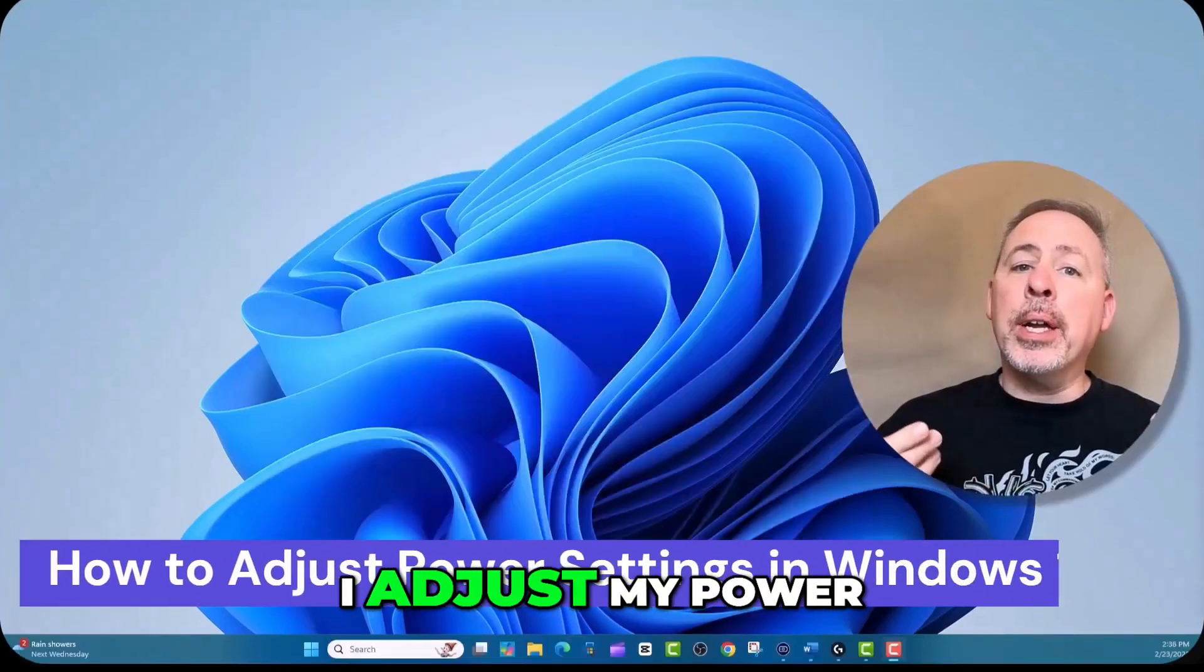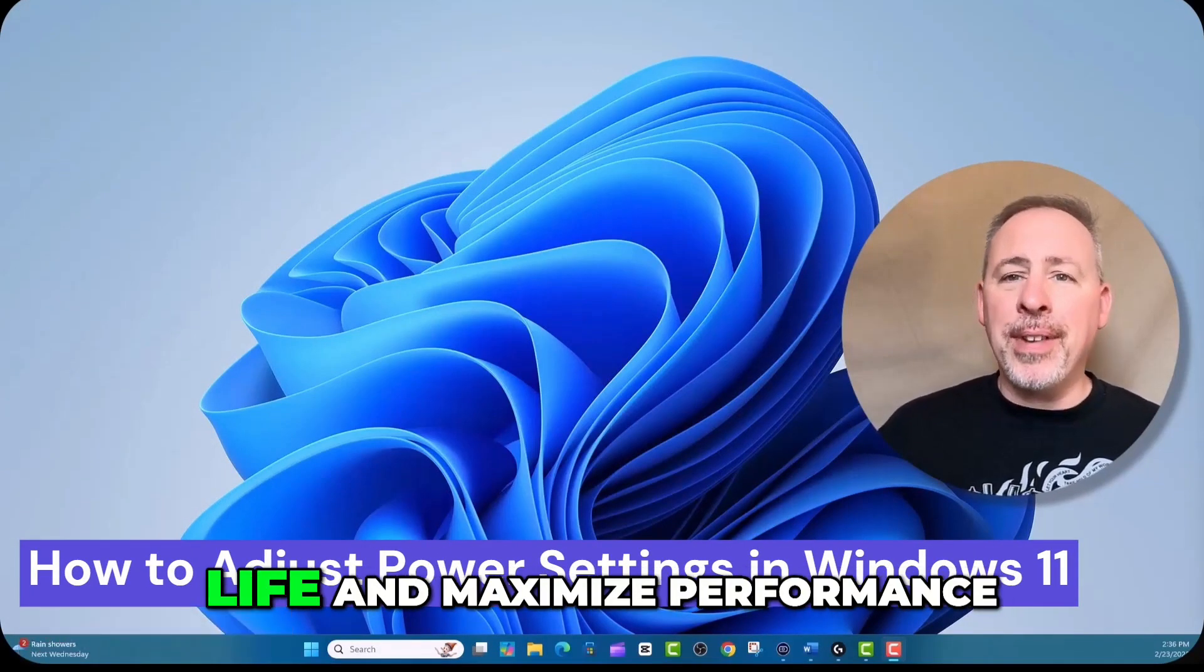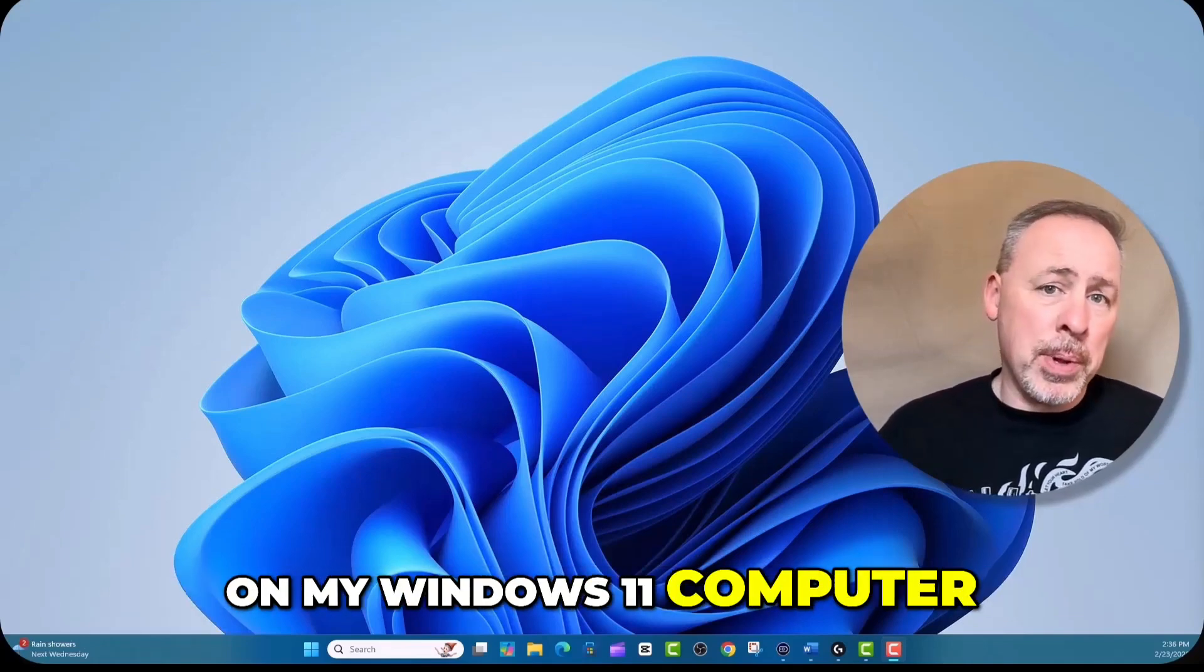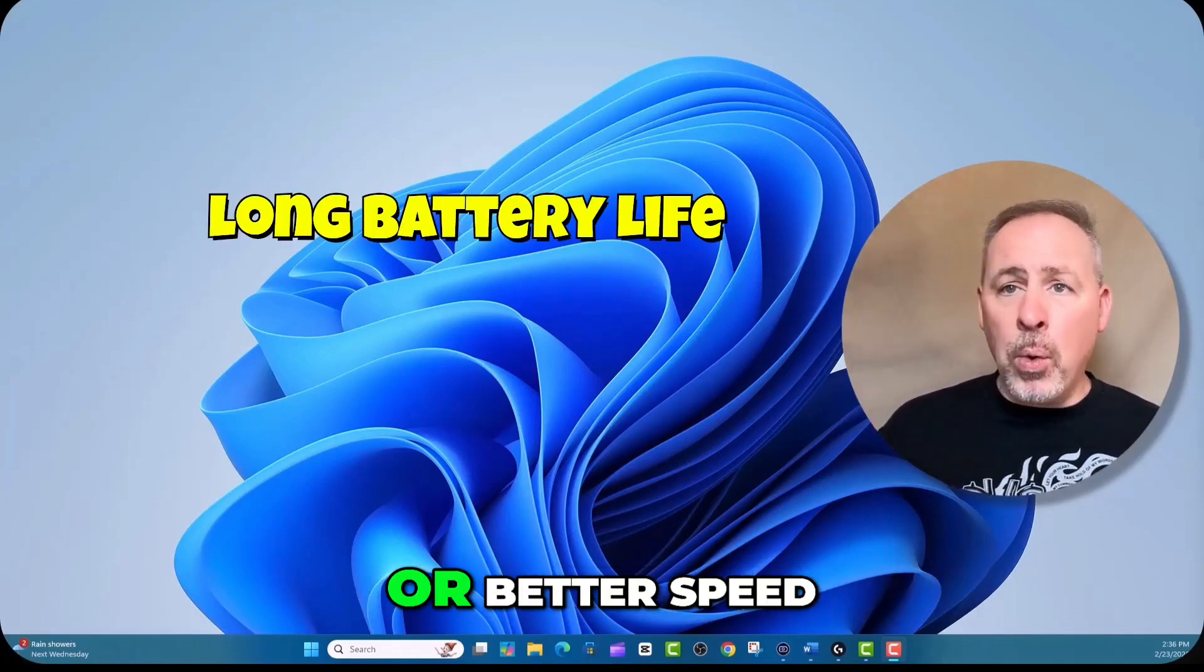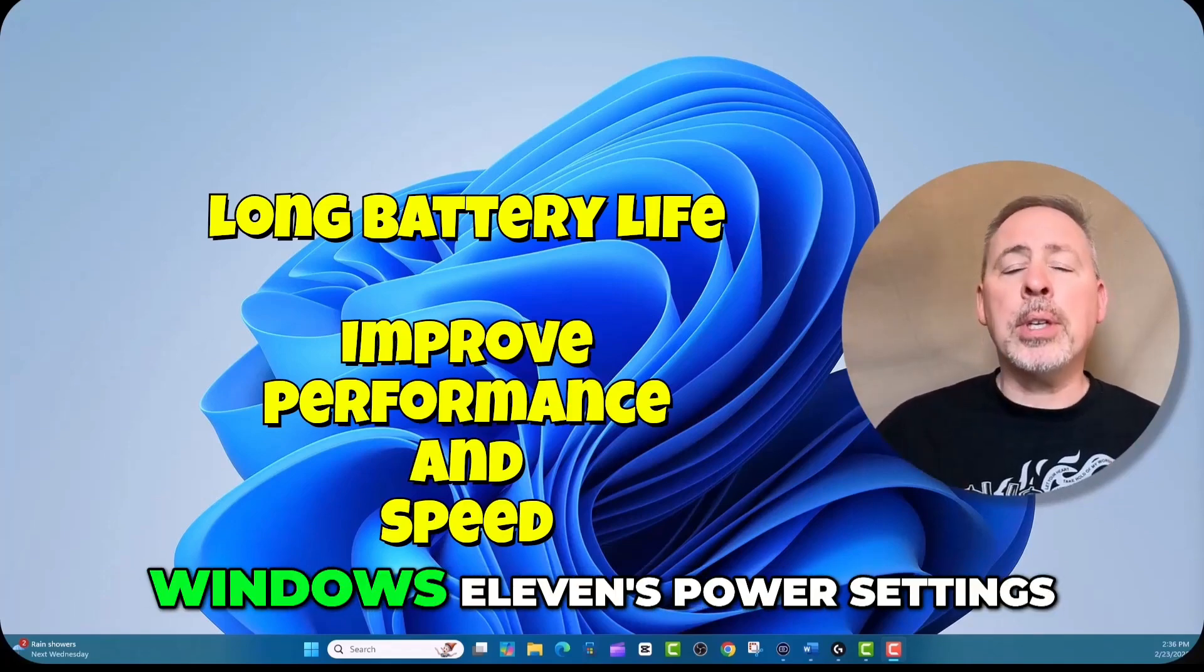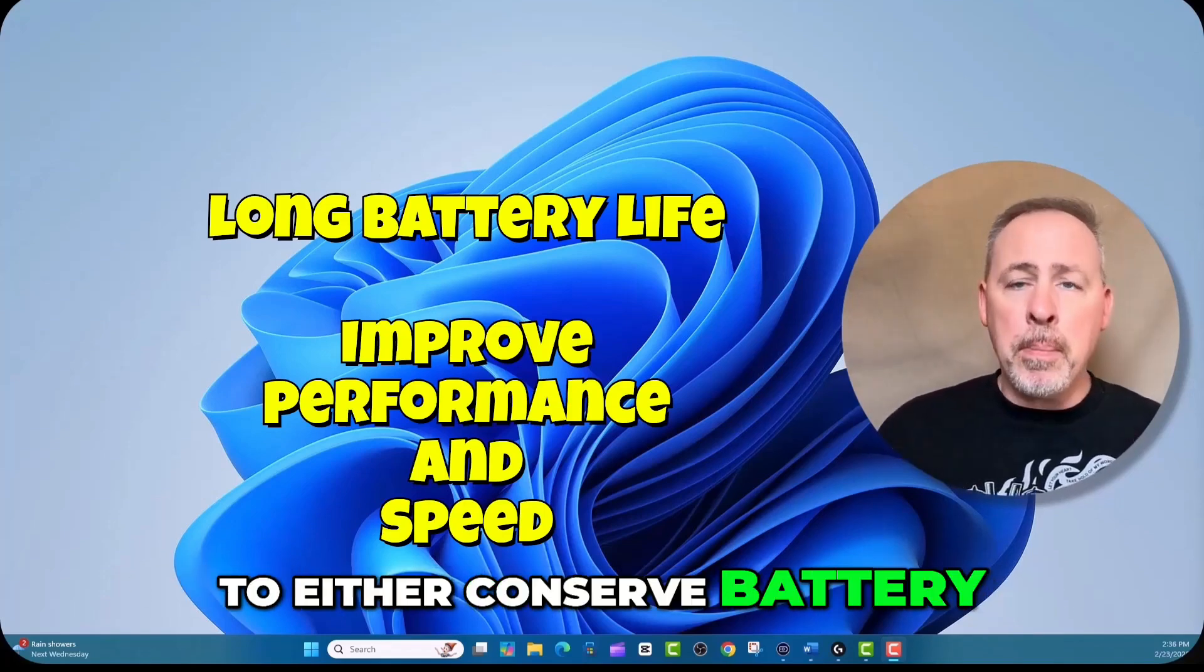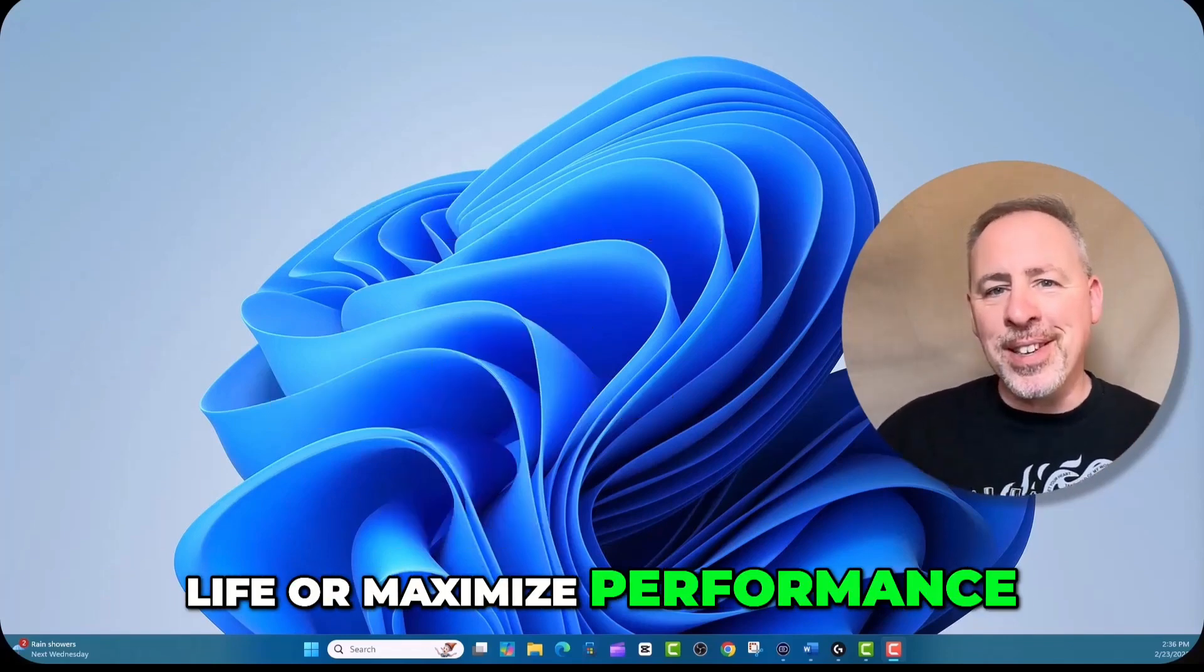So how exactly do I adjust my power settings to conserve battery life and maximize performance on my Windows 11 computer? Whether you want a long battery life or better speed, you can adjust your Windows 11 power settings to either conserve battery life or maximize performance.